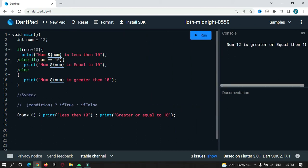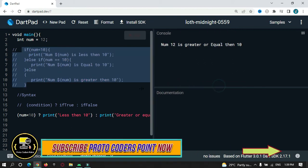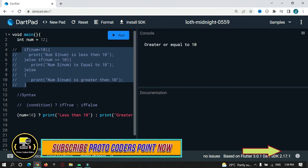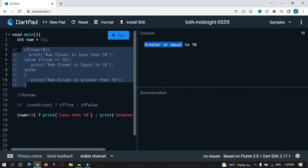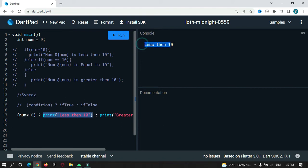Let's run the code — I'll comment out the previous part. You can see it prints greater than or equal to 10, because the number is 12. Let's make it 9 and check. Now you can see this statement got executed — it prints less than 10.